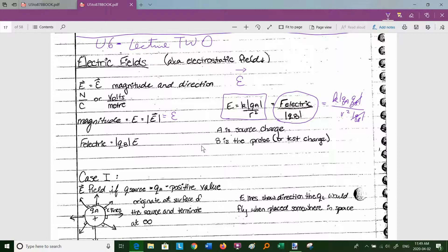Both those equations are helpful in calculating the electric field. If I cross-multiply, the electric force is the charge we're looking at times the electric field set up at that point. Sometimes B is called a probe charge or a test charge.